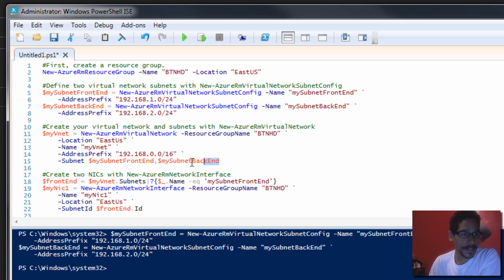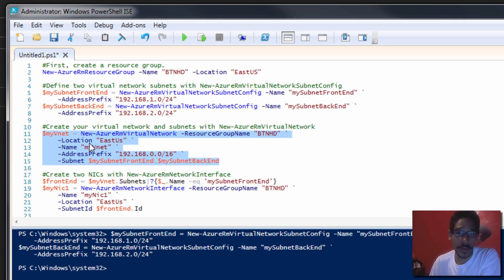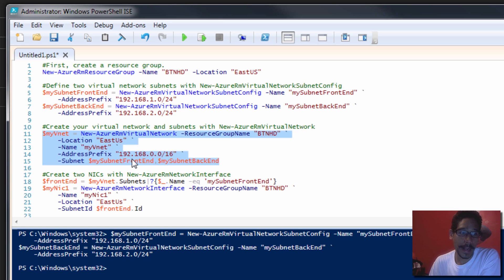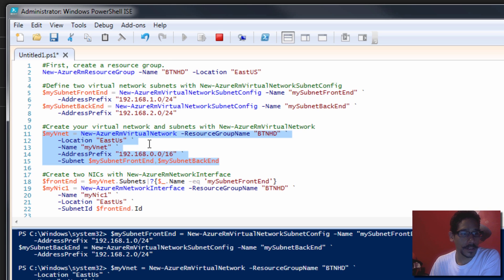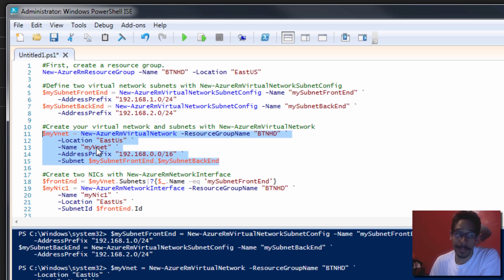The next thing we need to do is create a virtual network with our subnets — we need to assign those subnets to something. We're going to call it my vnet. My location is going to be East US, but this might change for your environment. The address prefix is going to be 192.168.0.0, and I'm assigning my subnet front end and back end to this virtual network. We're going to do F8 again to run this section, and it looks like the script was completed.